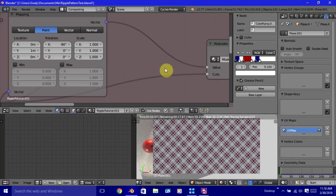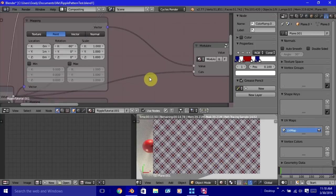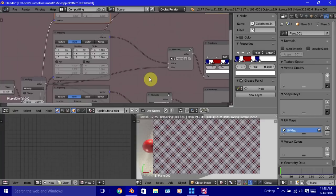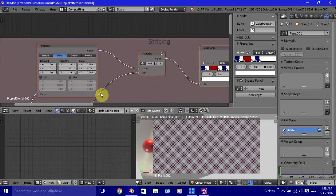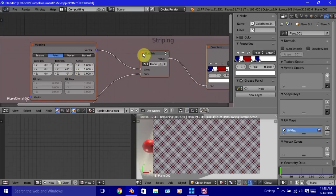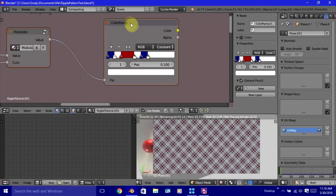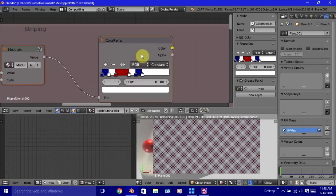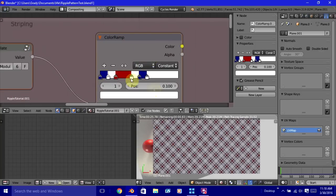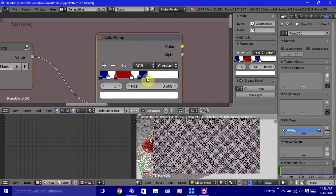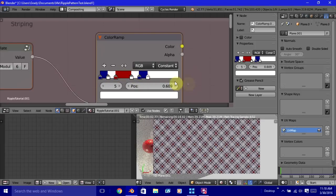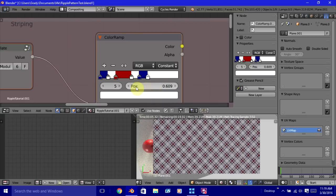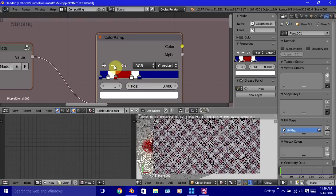So now with our pattern rotated like we want it, how do we get it so that we choose between this group and this group? That's where this other pattern comes into play. So we're going to modify this color ramp so that it actually becomes a mask for the other two. So what we're going to do, we only need two bars here. So let's remove all these but two.